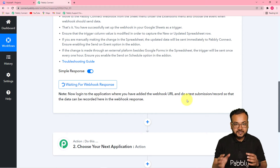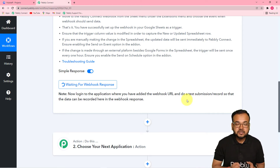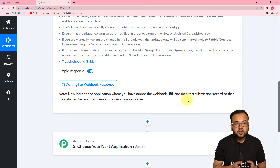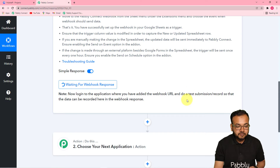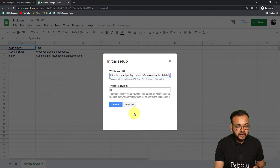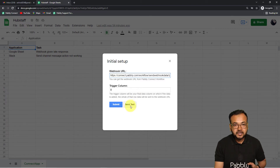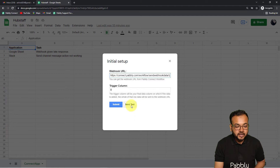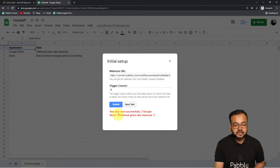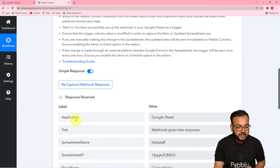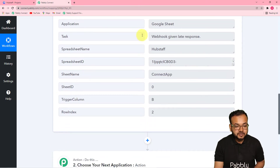To do a test submission, go back to your spreadsheet and click on the 'Send Test' option in the Initial Setup window. When you click it, the data of the first row in your spreadsheet will be delivered as test data into your workflow. I am clicking 'Send Test' — the test data sent successfully. Let's check our workflow if we got the data — and you can see we have received the response here.